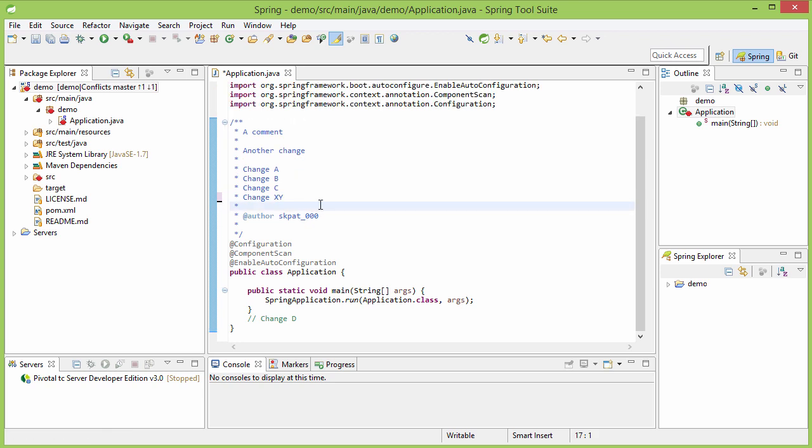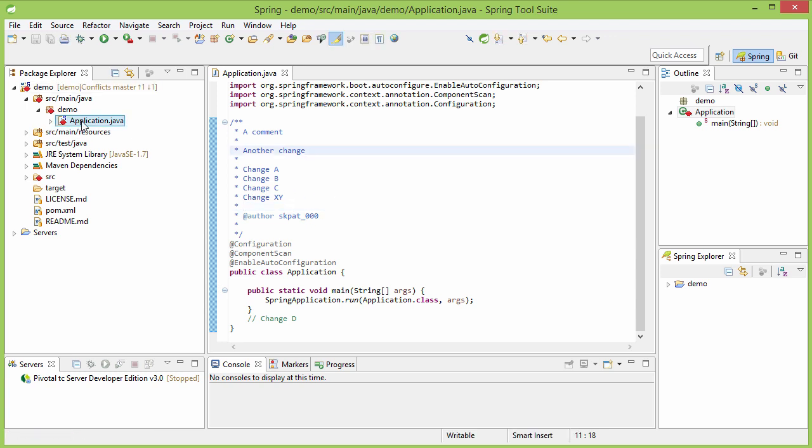So, you decided that this should be your final version. Now, let us save it. And after saving it, you will need to tell Git that you have resolved the conflict.